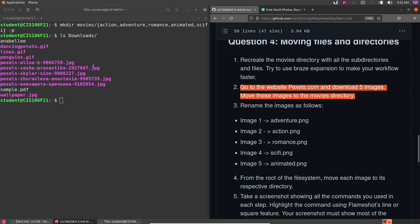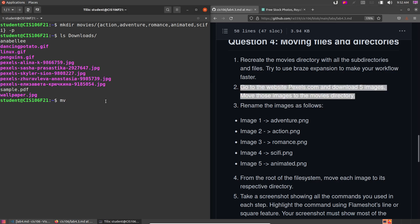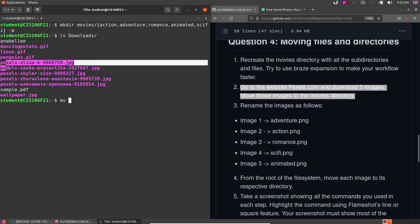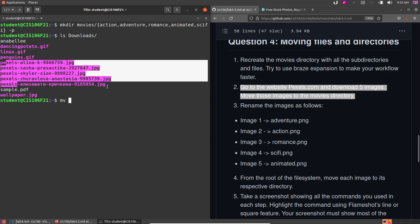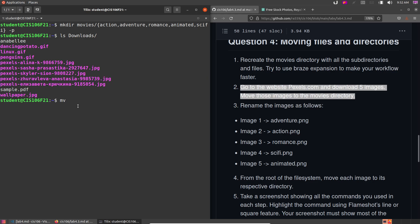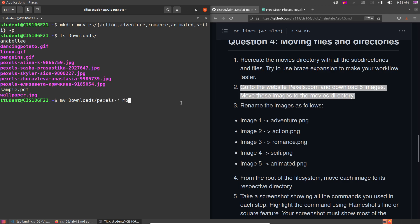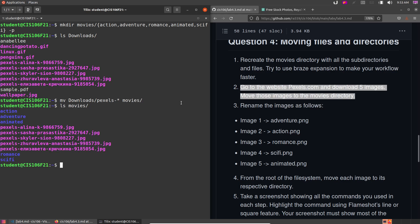First, we need to move the pictures to the movies directory. Notice that all the pexels files start with the word 'pexels' and end in .png, so the smartest approach is a wildcard: mv ~/Downloads/pexels*.jpeg movies/. You can also keep it as pexels* since they all share that common prefix. The files have been moved to movies.